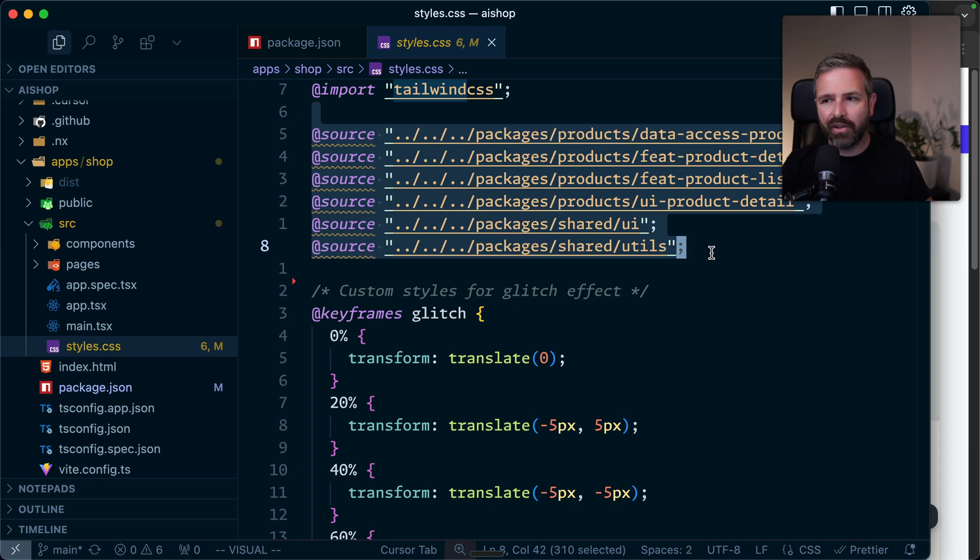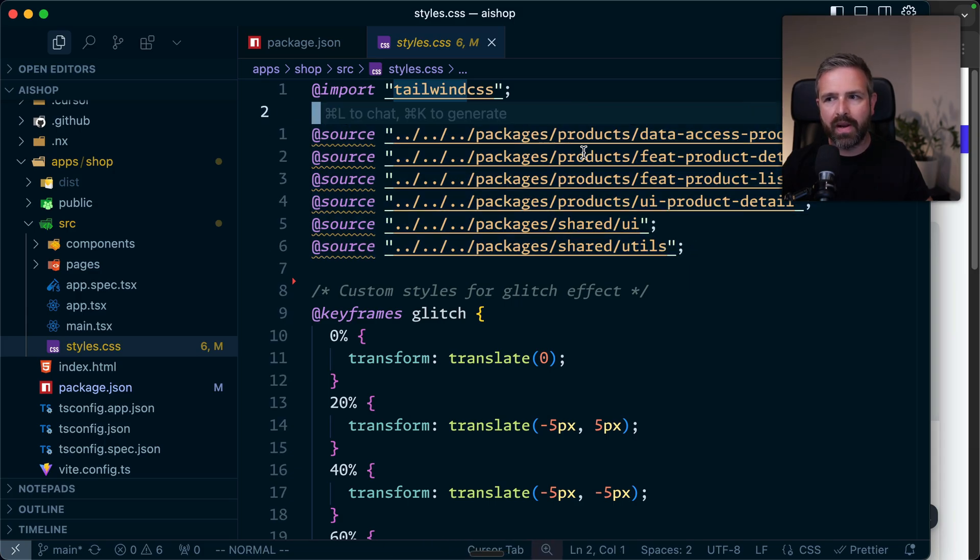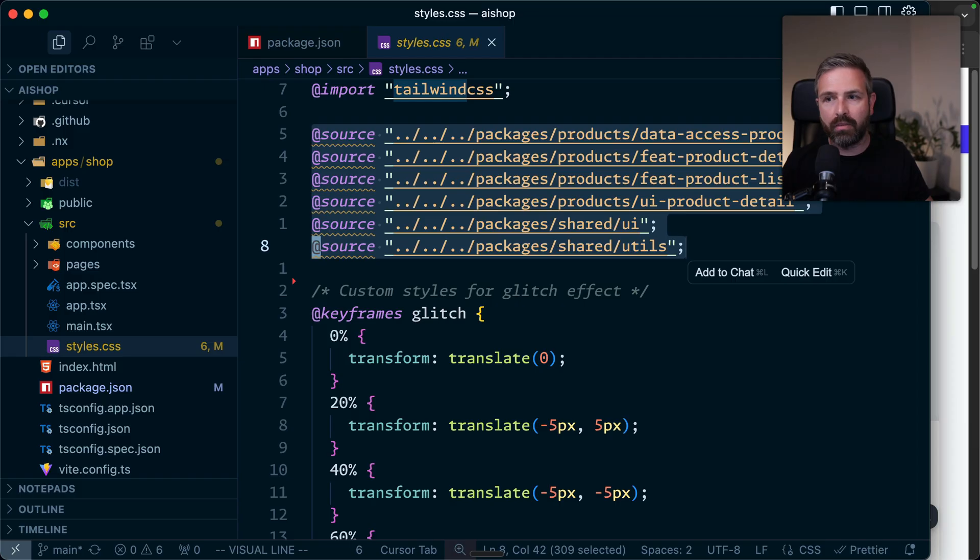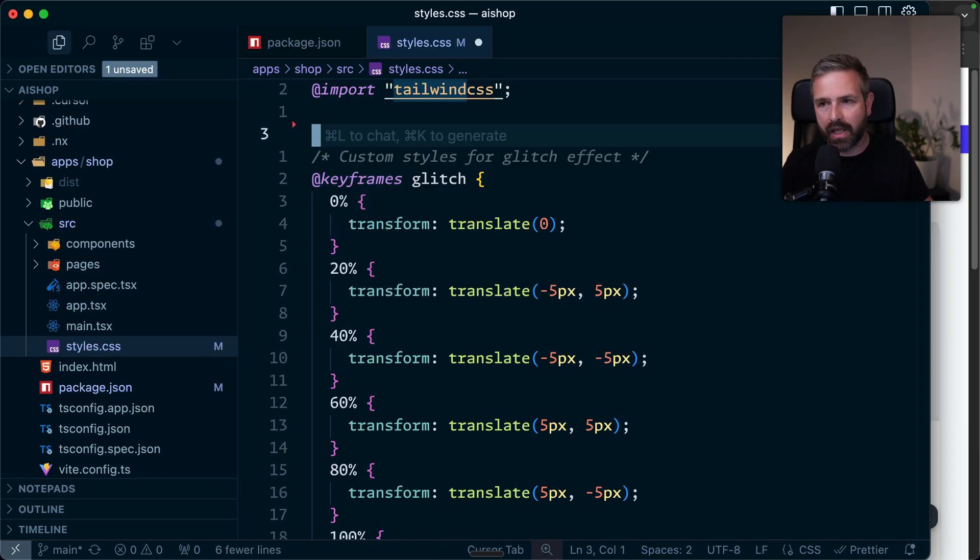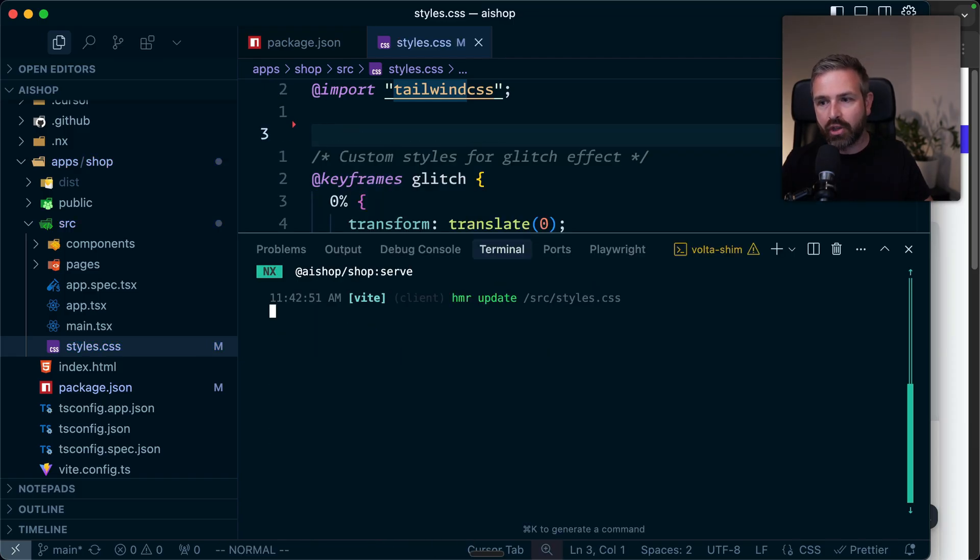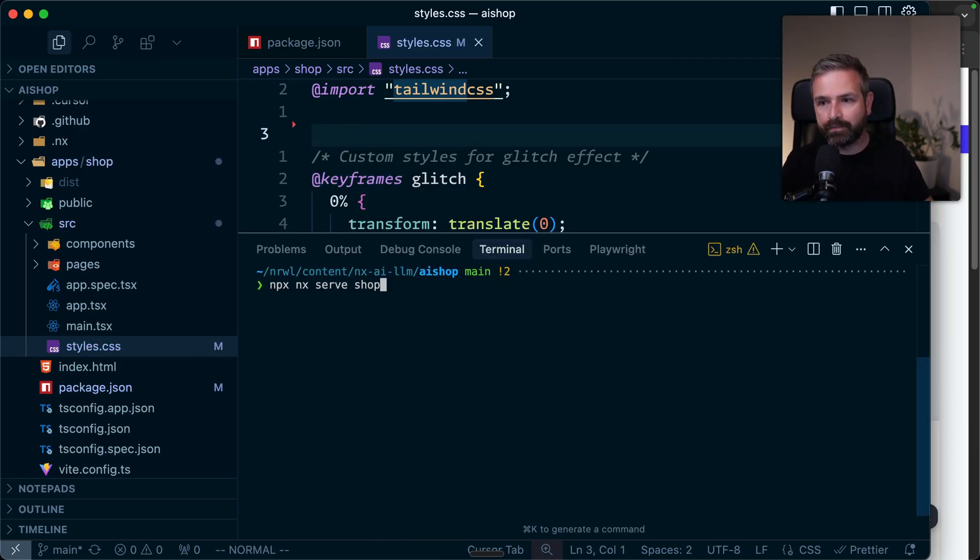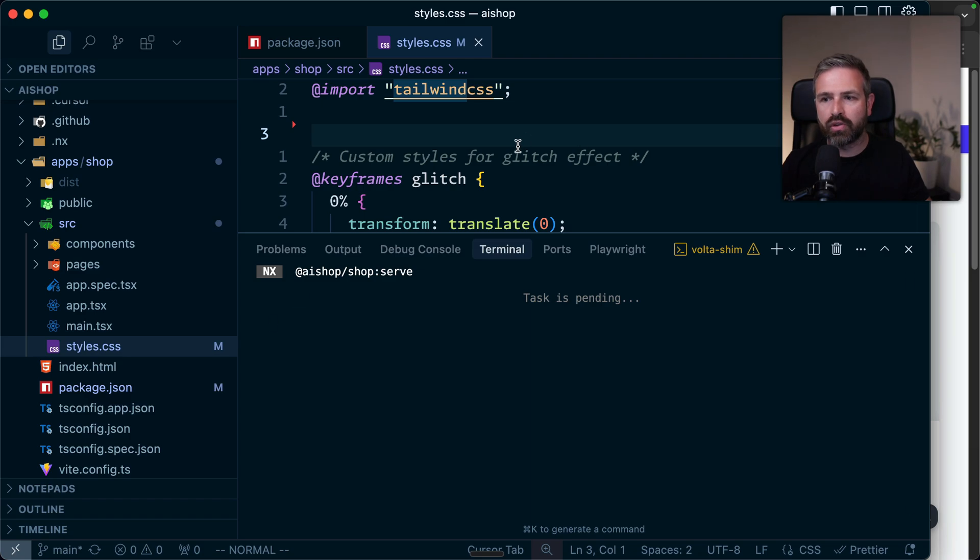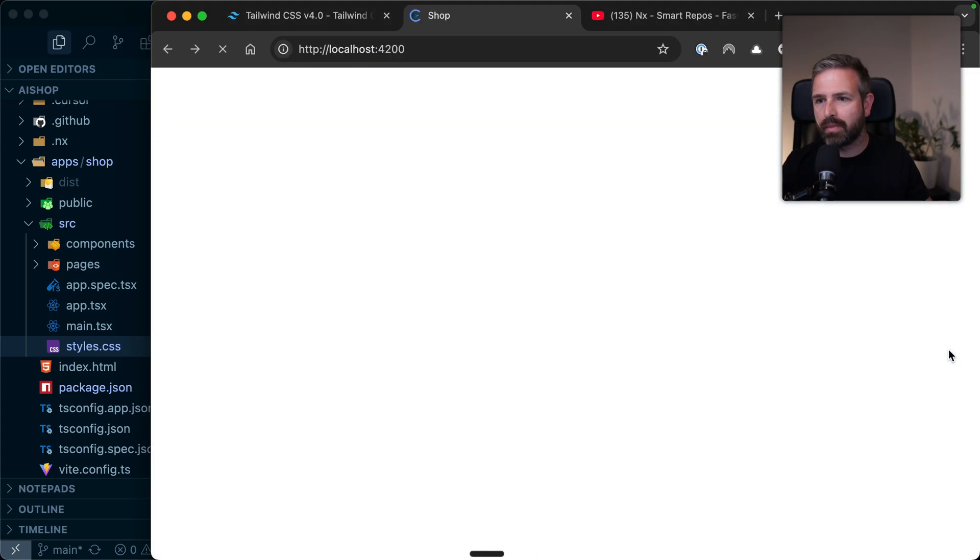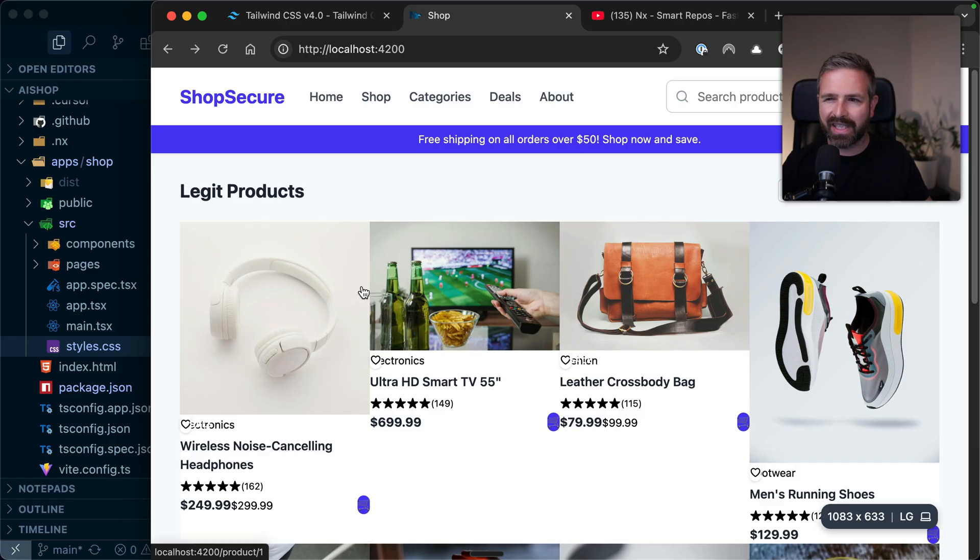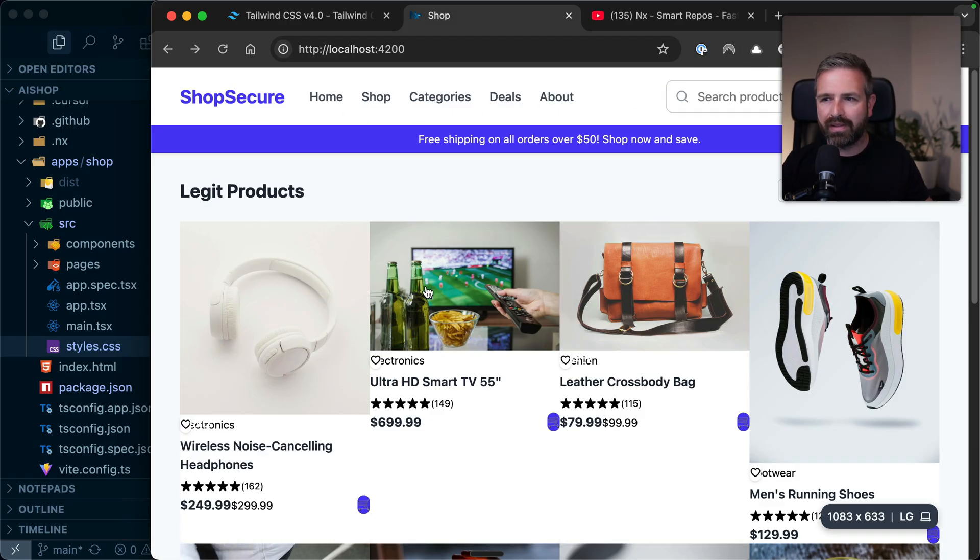In my source file, I happen to have the style CSS, where I just import Tailwind at the top. Now you might notice this one here, which is a bit weird. Let me remove this for now, and I'll come back to it later. Let me serve our shop application. It boots up, let me refresh it. You can see it kind of works because Tailwind works up here, the styling looks good. But it doesn't really work down here.